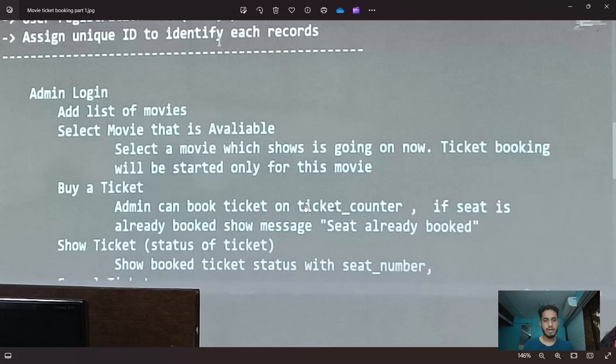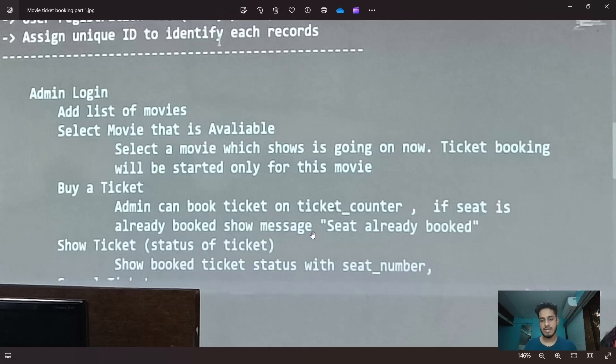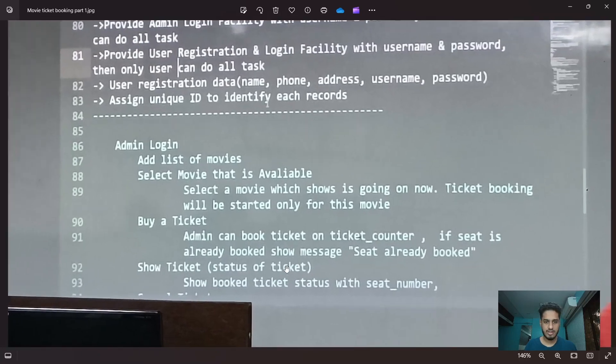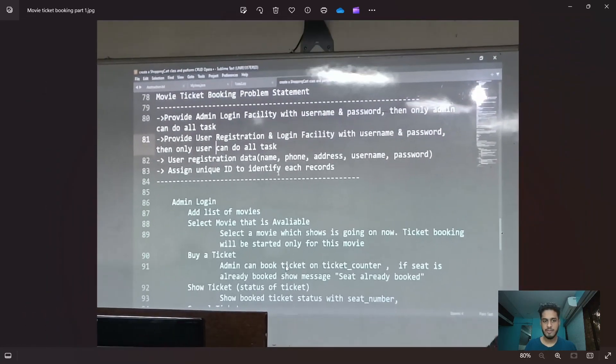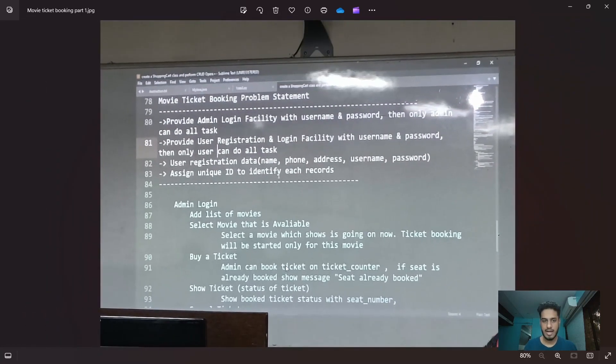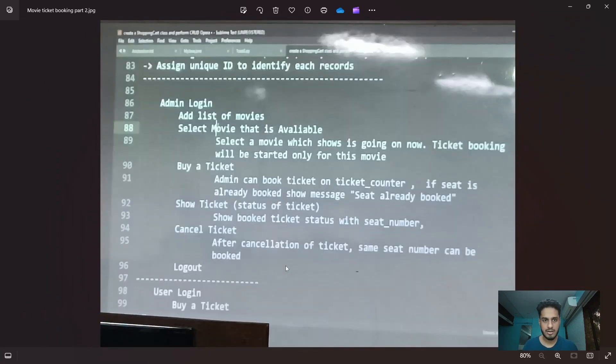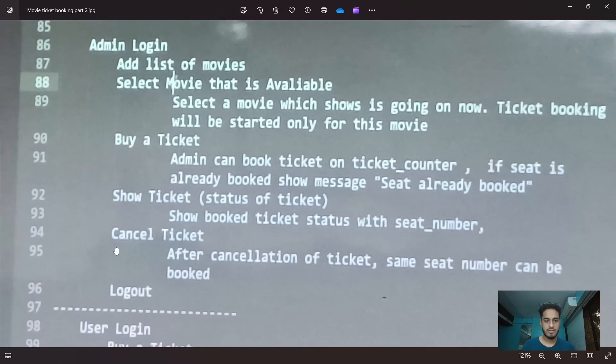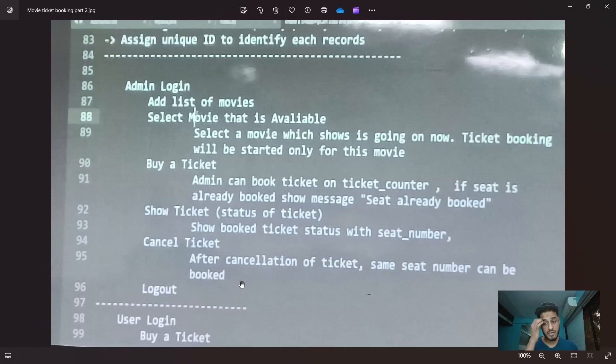Buy a ticket. Admin can book ticket on ticket counter. If seat is already booked, show message seat already booked. Then we have show ticket status of ticket. This is admin. Also admin has a feature of cancel ticket and logout. For cancellation of ticket, same seat number can be booked.